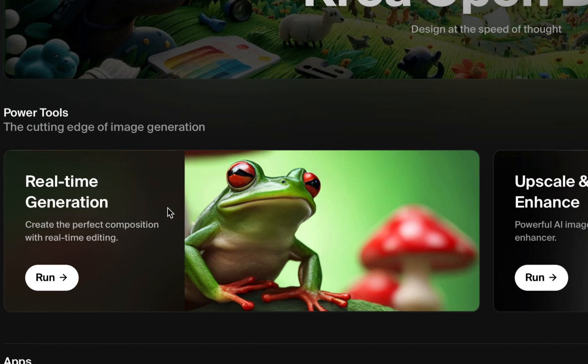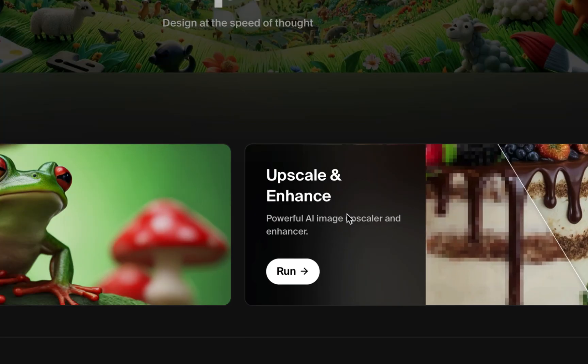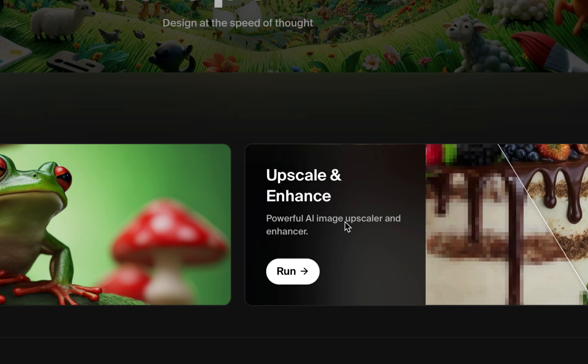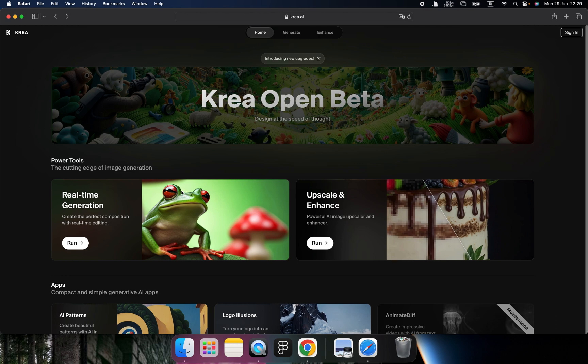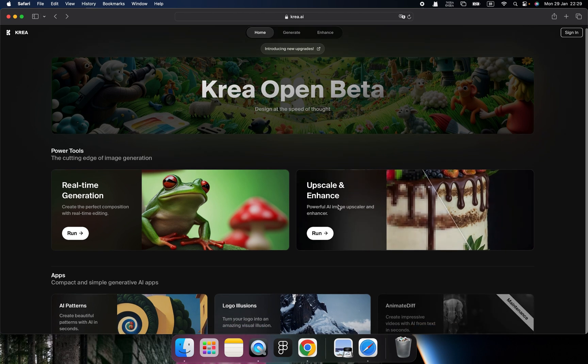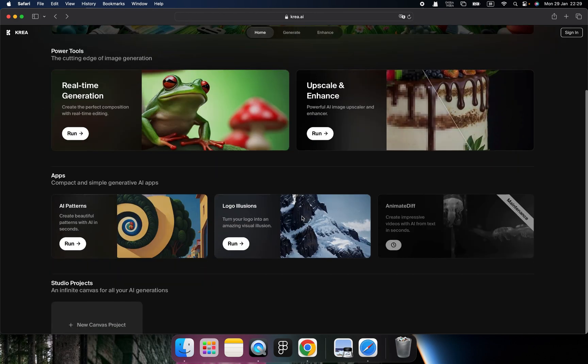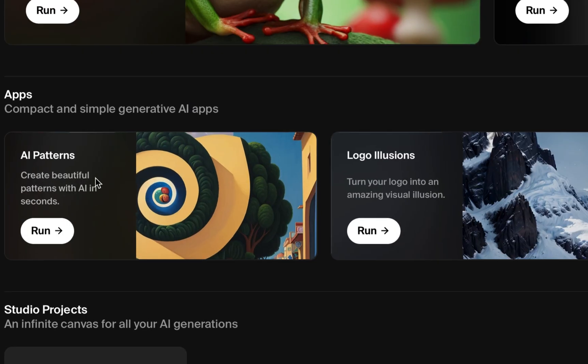So first is real-time generation. In this tool, you can create images by text or painting. And another is upscale and enhance. This tool can help you upgrade and upscale your old images to brand new high quality images. This is wonderful, right? So never waste any of your images.